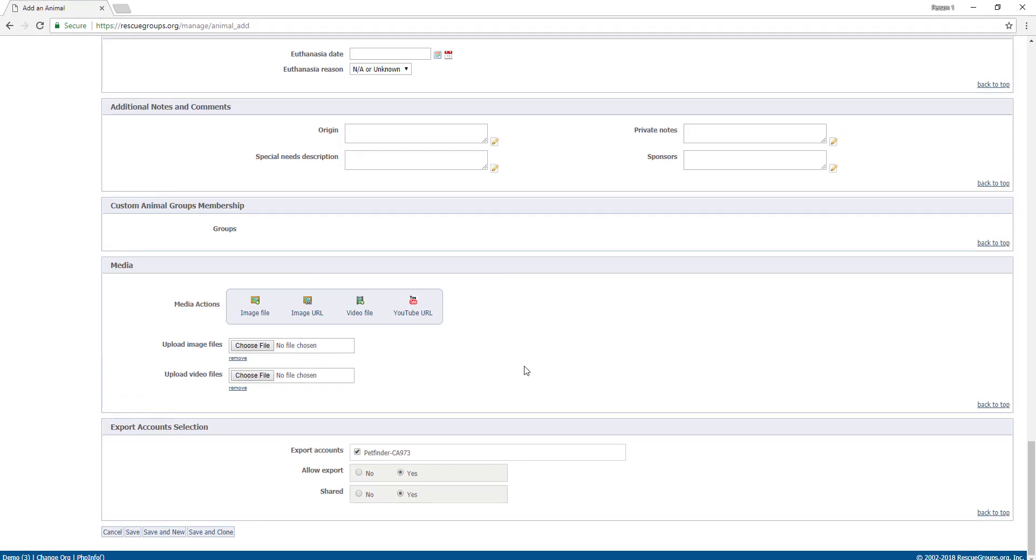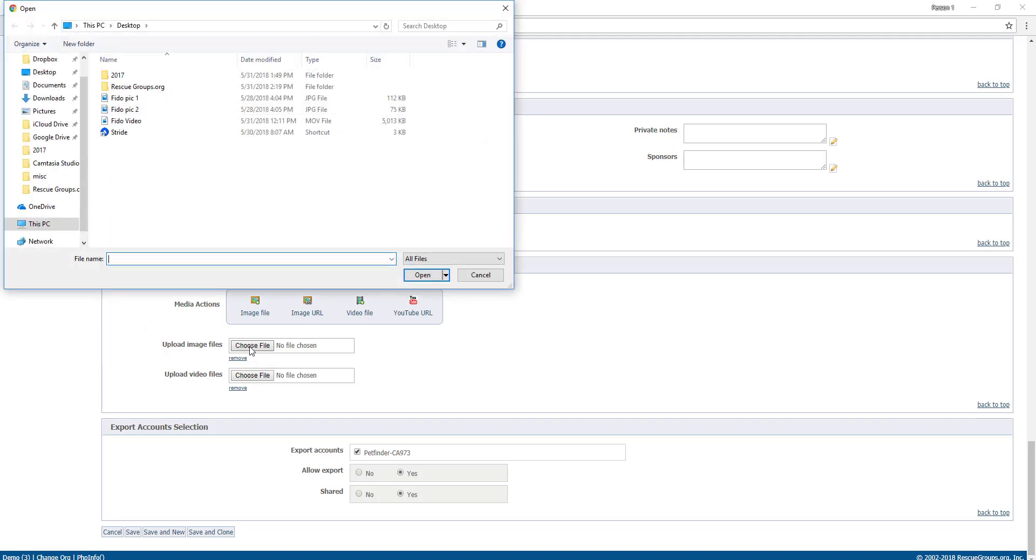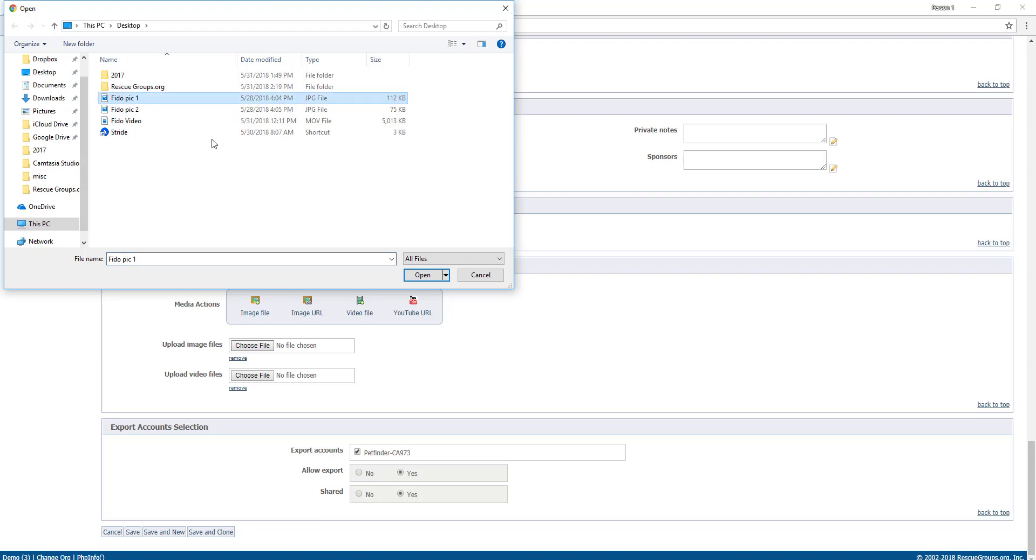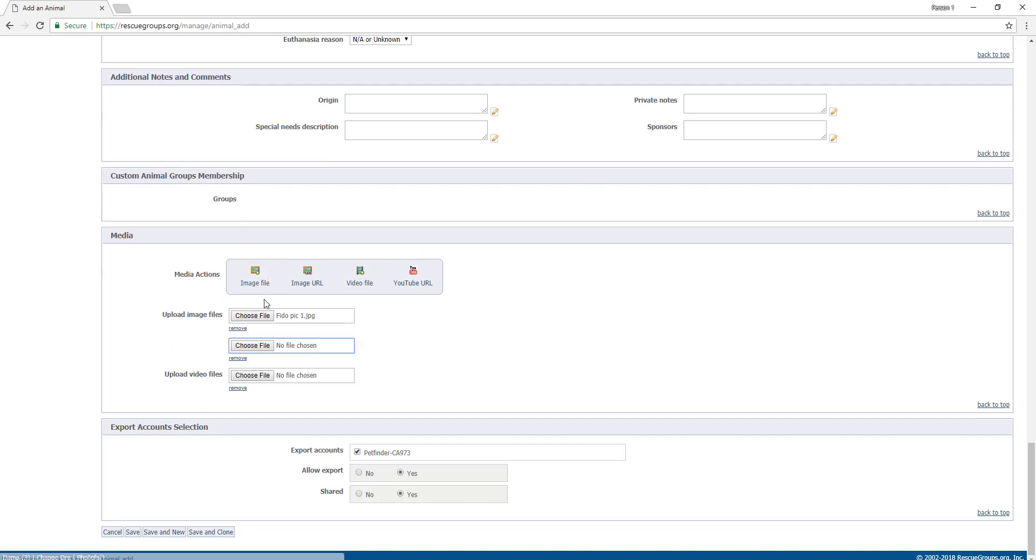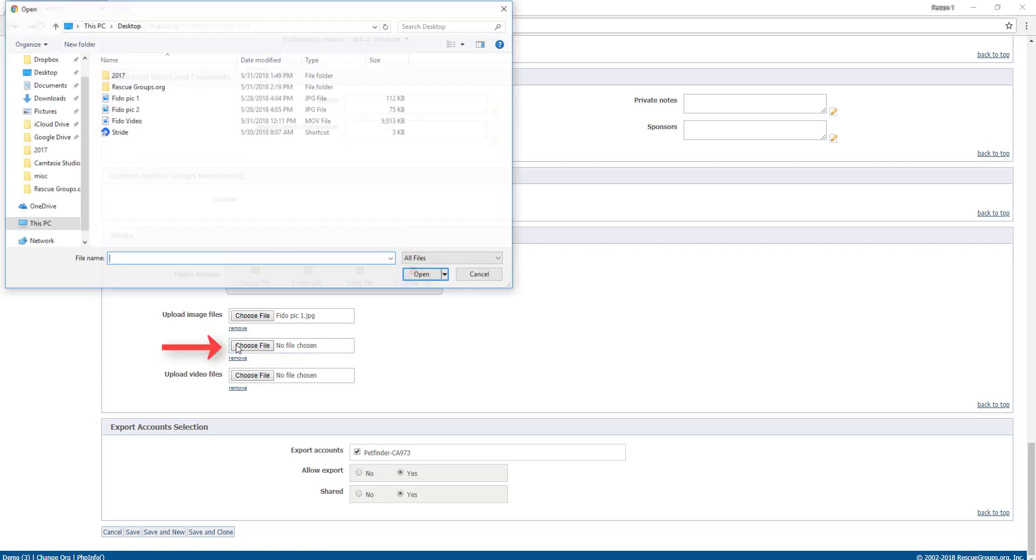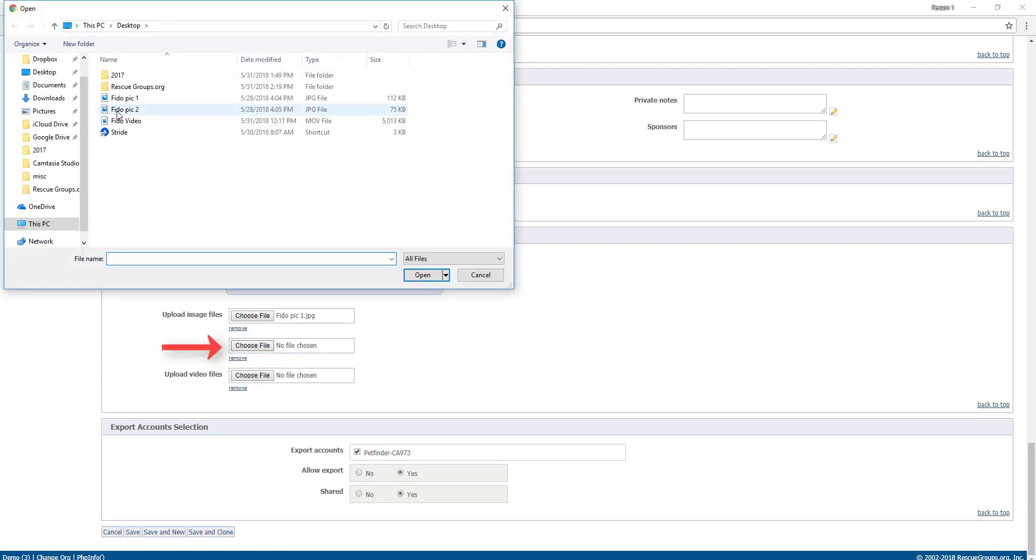Let's start with the image files. I click upload image file, choose file button. I'm going to select my first picture of Fido and click open. However, I need a second upload window, so I go back to the top button and click on image file. And then again, select choose file, select the picture, and open.